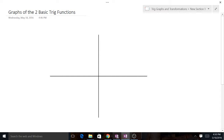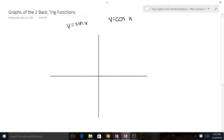Hey guys, so today we're just going to graph the two basic trig functions: y equals sine x and y equals cosine of x. This is going to be a short video where I show you how I personally graph it and the other ways that you can do it.